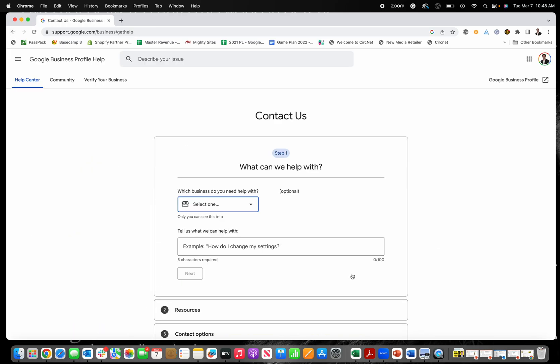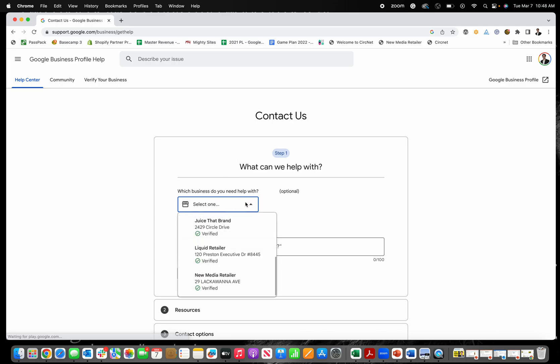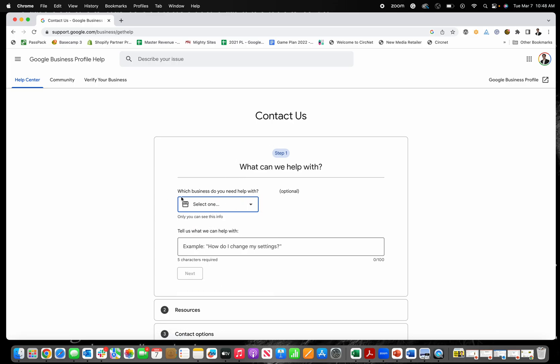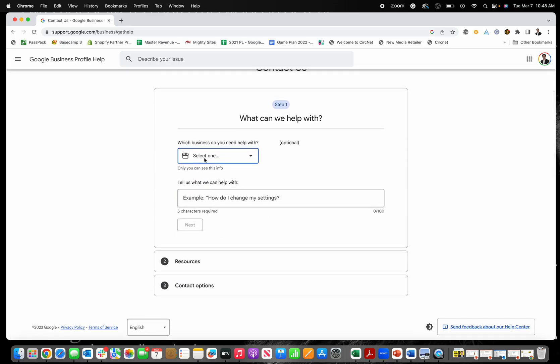Or you can contact Google Business Profile support directly. You go in here and then you select whichever Google Business Profile you're having trouble with. You type in the answer. So let's just say, change my phone number.